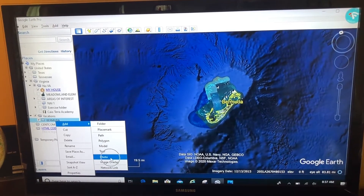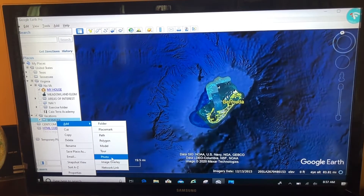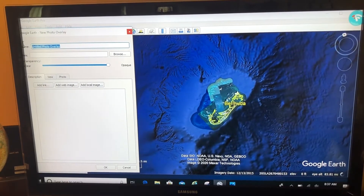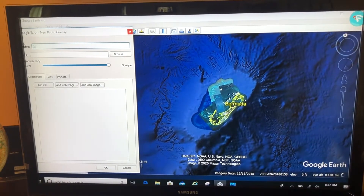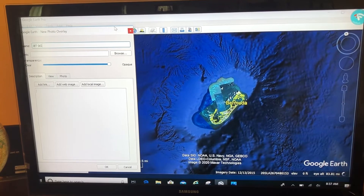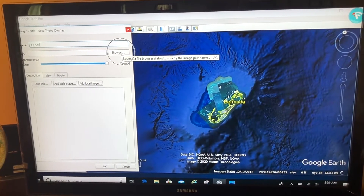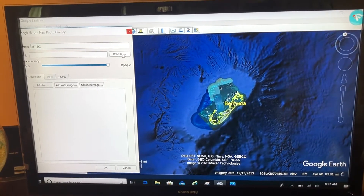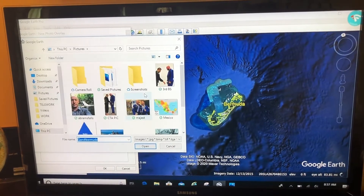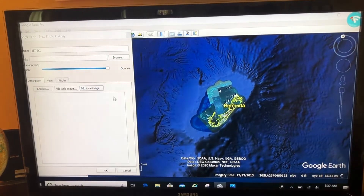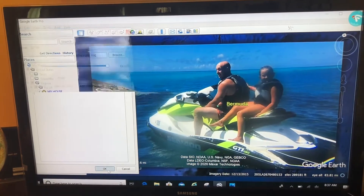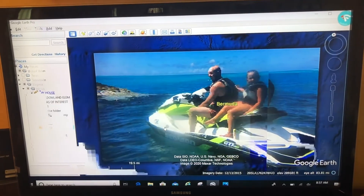When I click on that, I'll name this the 'Jet Ski Photo' and click the Browse button to navigate to where I saved that picture. When I click OK, there's the picture.